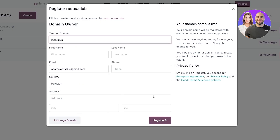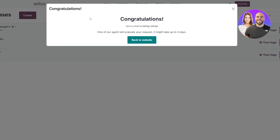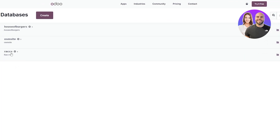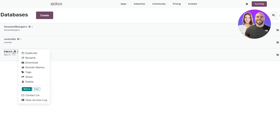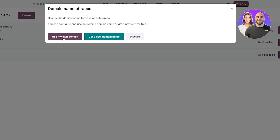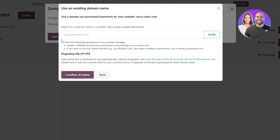That option is for actually getting a new domain — you fill out the entire form, register yourself, and after that you should be good to go. They're going to evaluate you and it might take up to three days. But let's say you have your own domain — click on Use My Own Domain, and here you're going to add your own domain name.